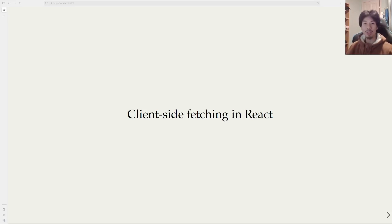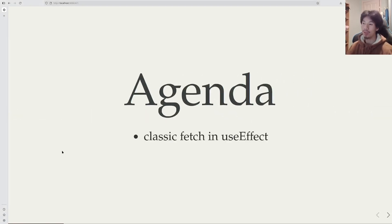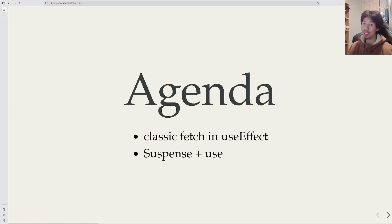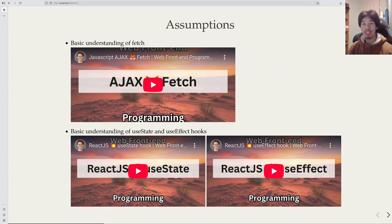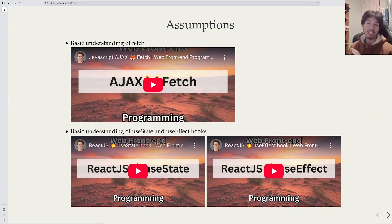Today we're going to be talking about client-side fetching in React. We will go over the classic fetch inside a useEffect, and then look at a better way to do it using modern React features. Before we start, I'm going to assume that you have a basic grasp of fetch, as well as the useEffect and useState hooks inside React.